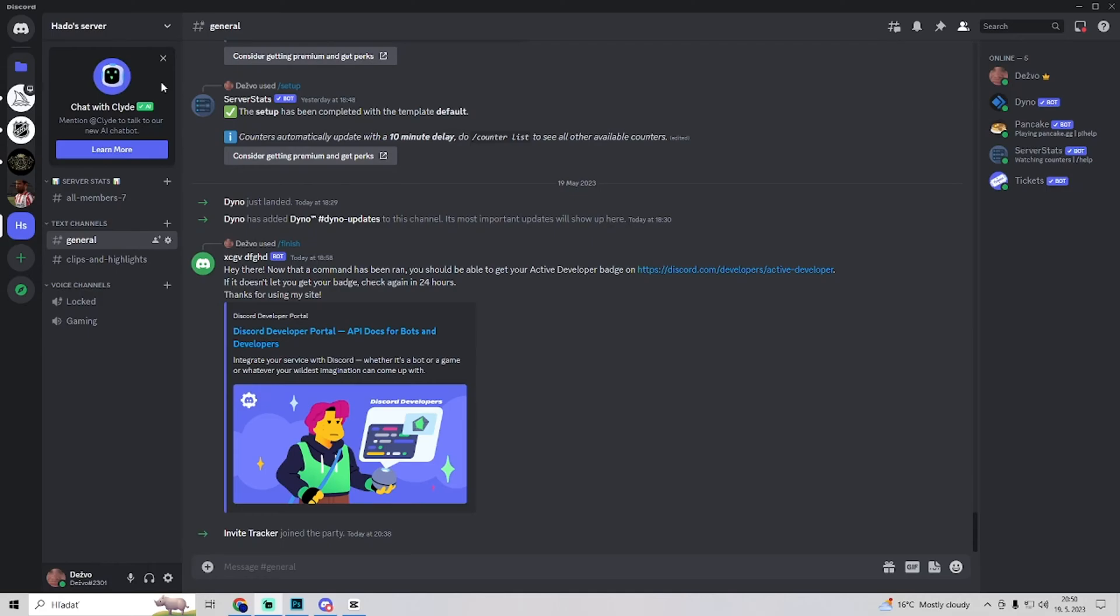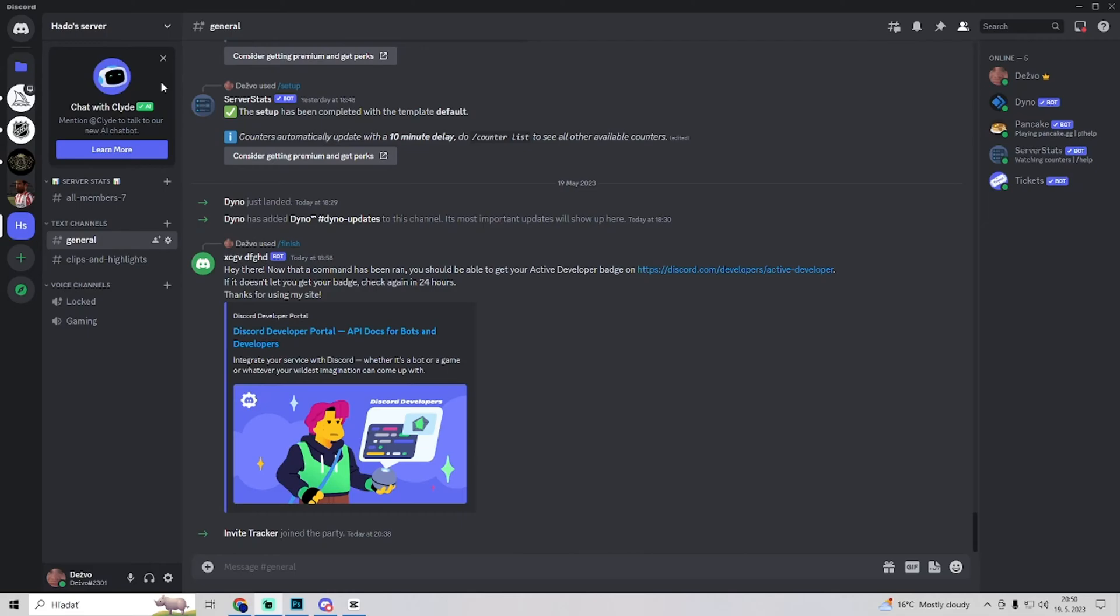The unfortunate truth is it's impossible to join with your old account because the ban is an IP ban. So you can't join from the same place, computer, or mobile again.